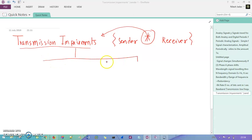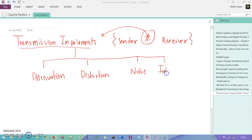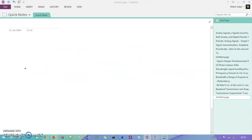So how many types of impairments do we have? We can distinguish them into four types. The first is attenuation, then we have distortion, then we have noise, and also we have something called interference. So we have these four types of impairments. Let's understand them one by one, starting with attenuation.